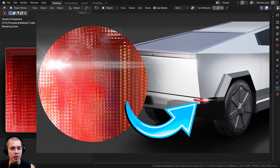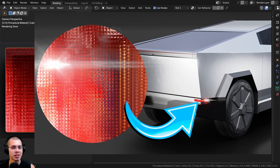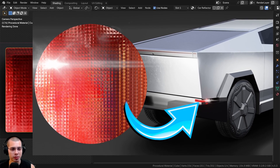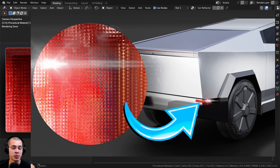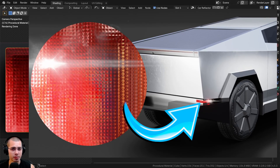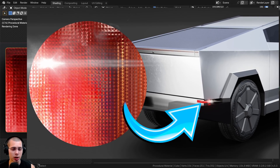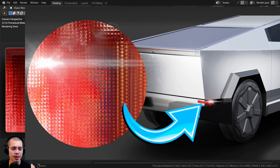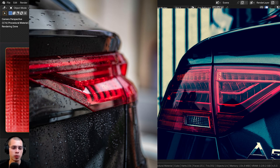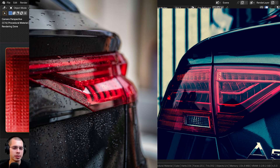In this Blender tutorial, I'll show you how to create this procedural car reflector material. This is the type of material commonly found around headlights, and they reflect a bunch of light. They can also be on other spots of a car and maybe some other equipment.